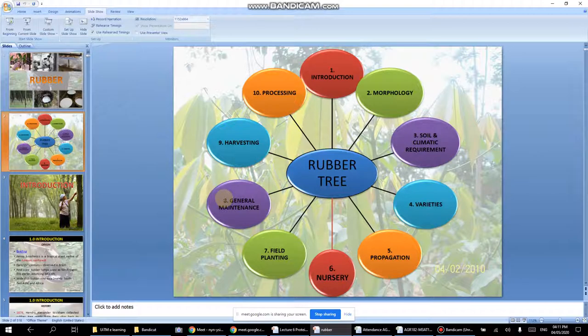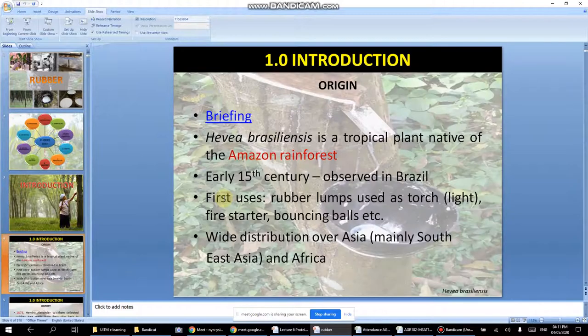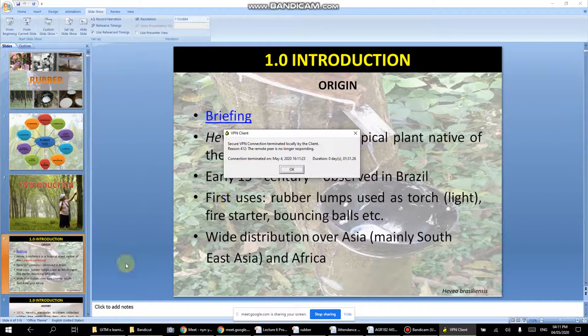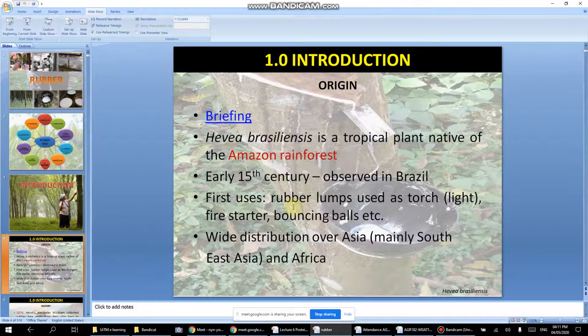Some terms you need to know: rubber lump and cup lump. Lump means gumpalan — a clump or lump. Cup means cawan. So, cup lump is basically when you pour the latex into a cup, and when you remove it after it hardens, it becomes a cup lump.